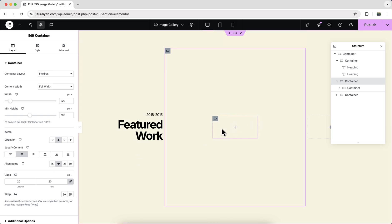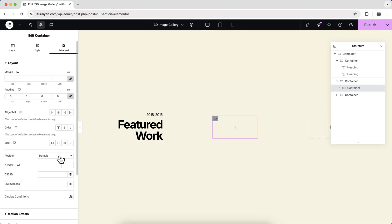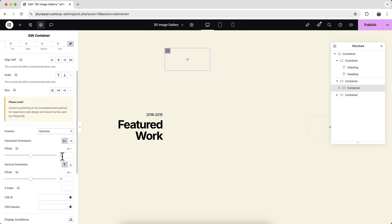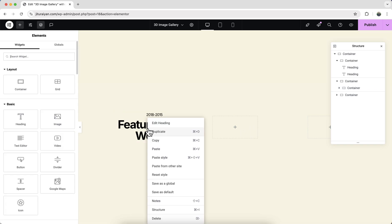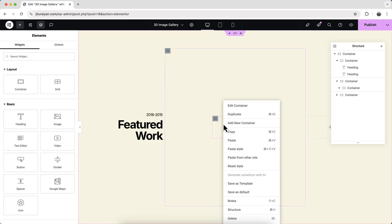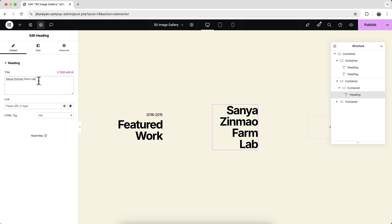We want to place all the other containers at the same position, so go to this container and set its position to absolute, and also remove the default offset. Inside this, add a heading widget — copy the one we have and paste it here, change the text, and also change the typography.